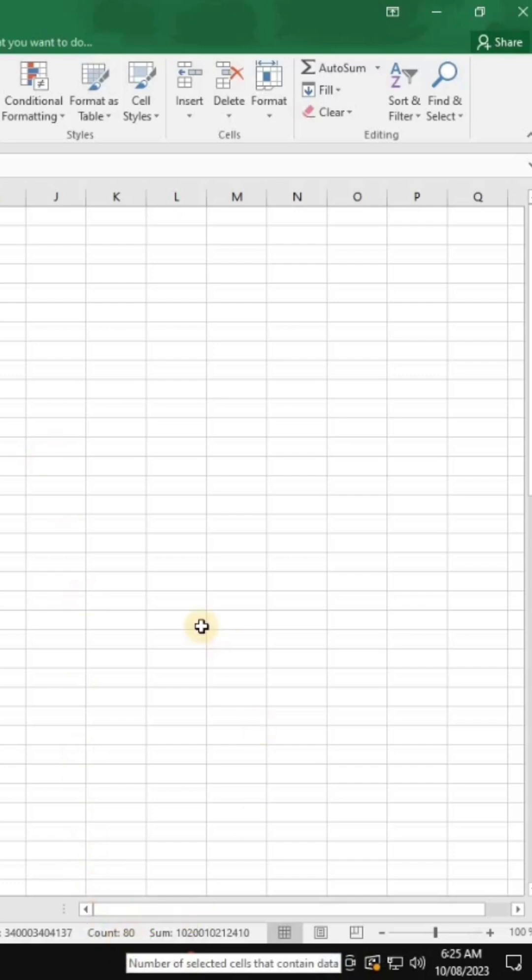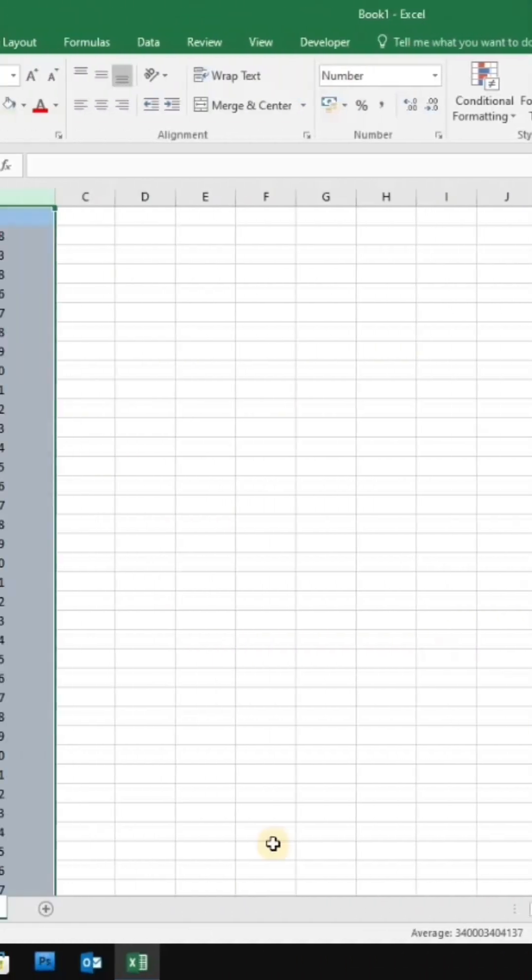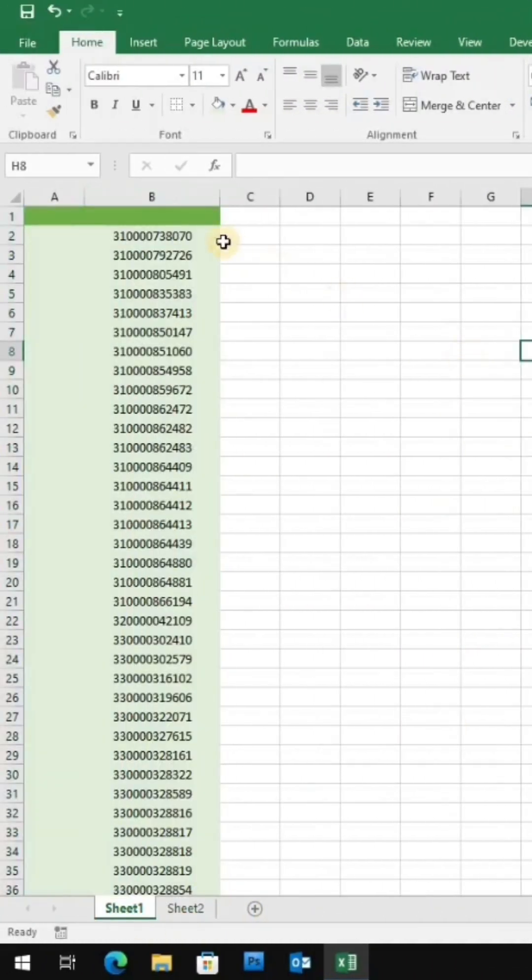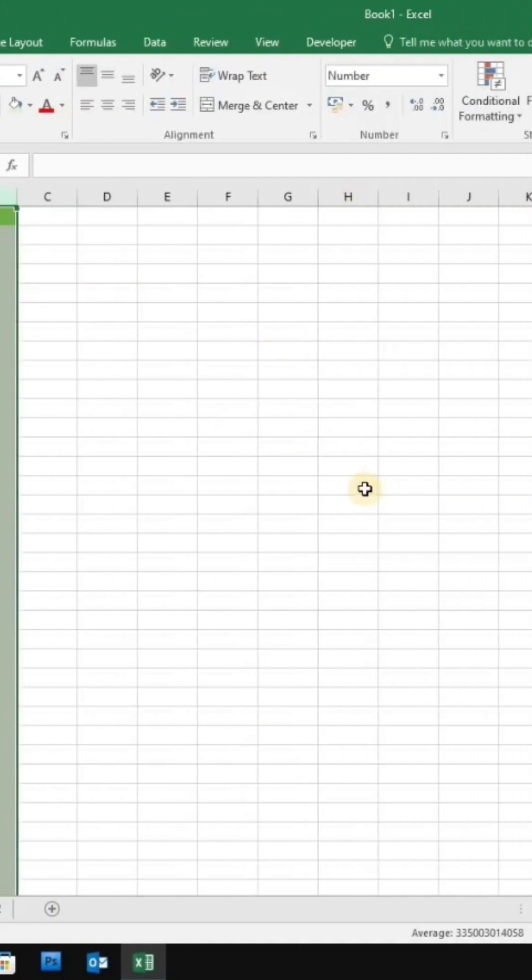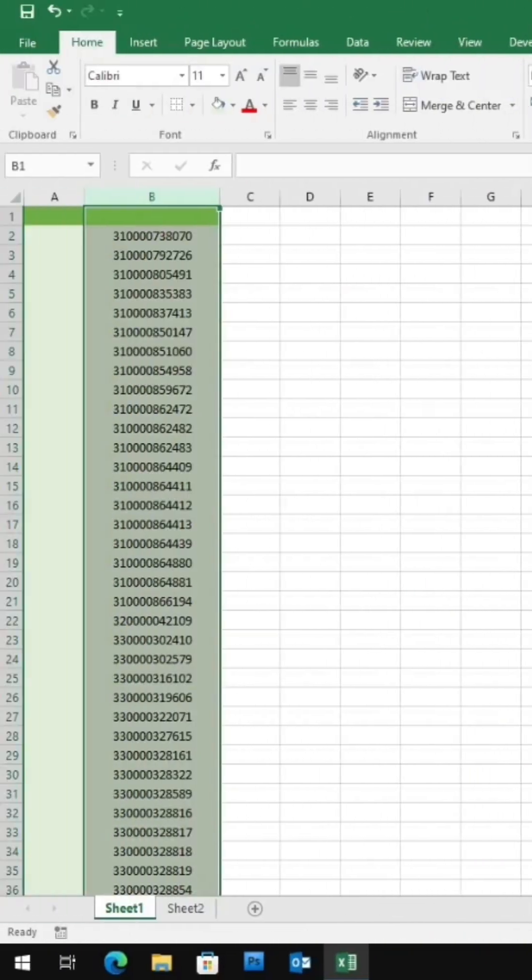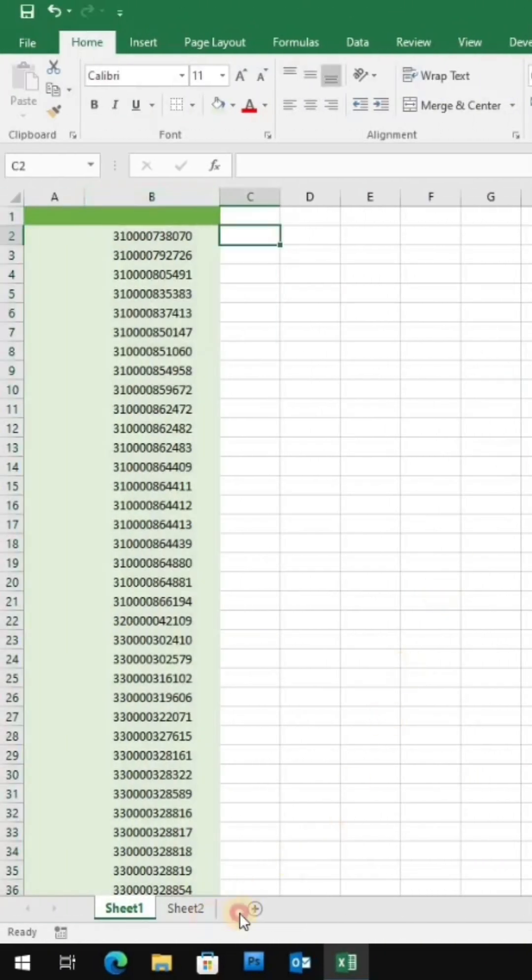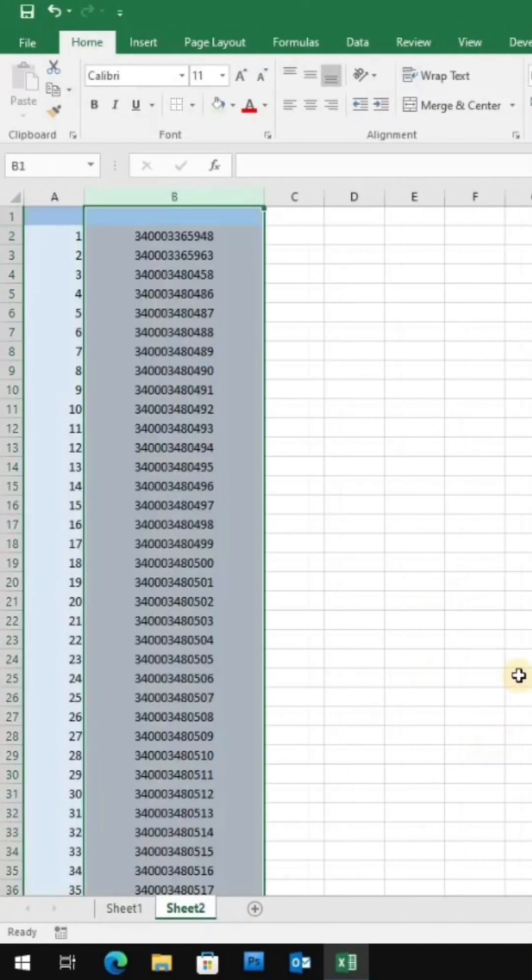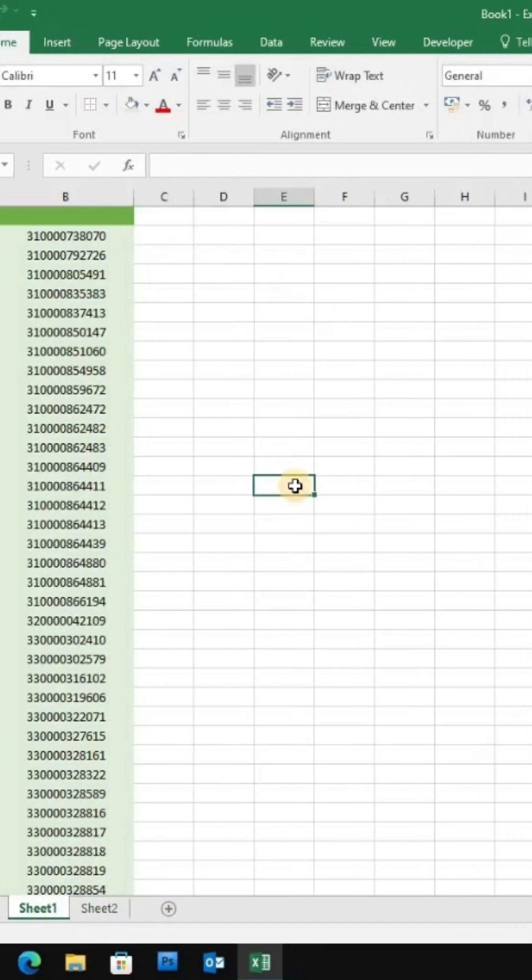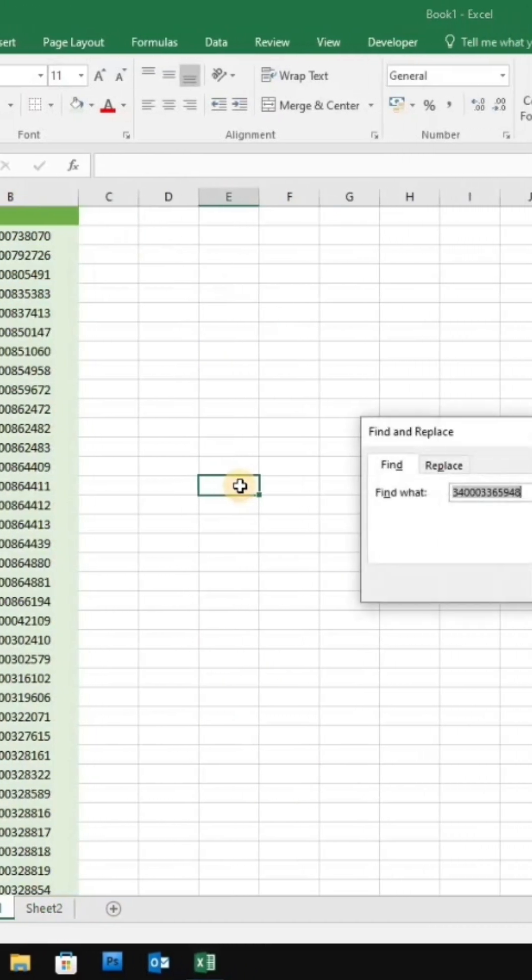As you see, I have a list of 80 different values, or you can say text, which I have to find on this other sheet. What if I say that we can find it at once instead of spending a long time searching? But if I search it one by one, it'll be like searching a needle in a haystack.